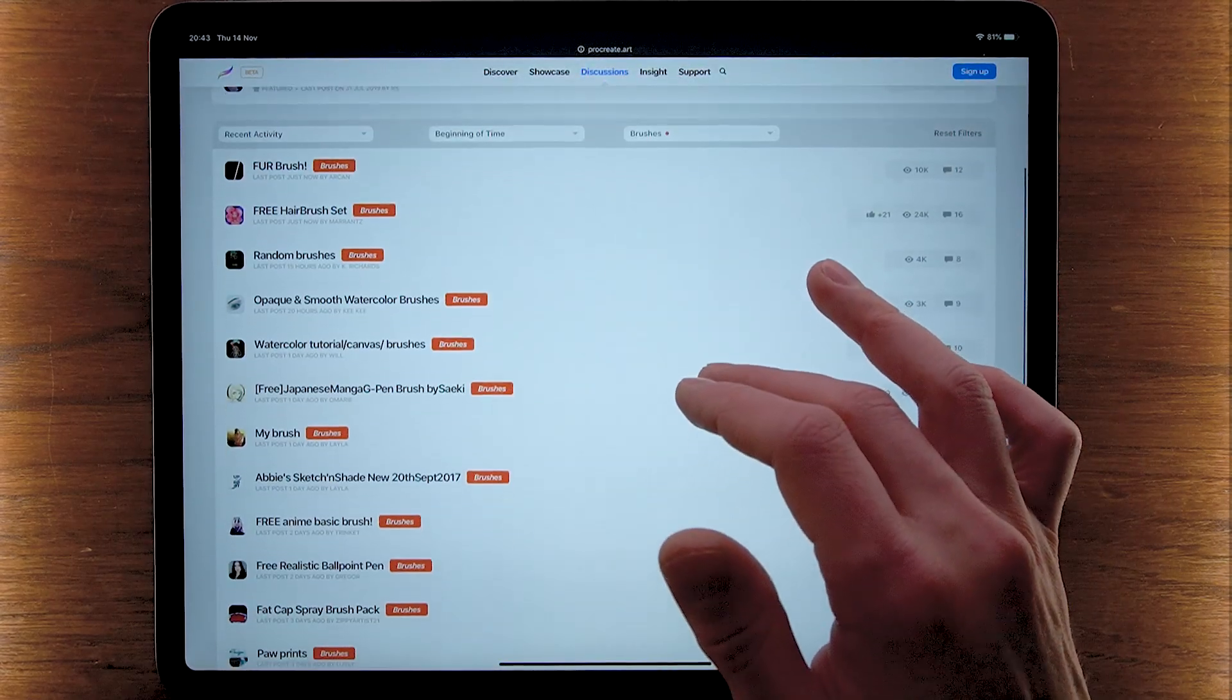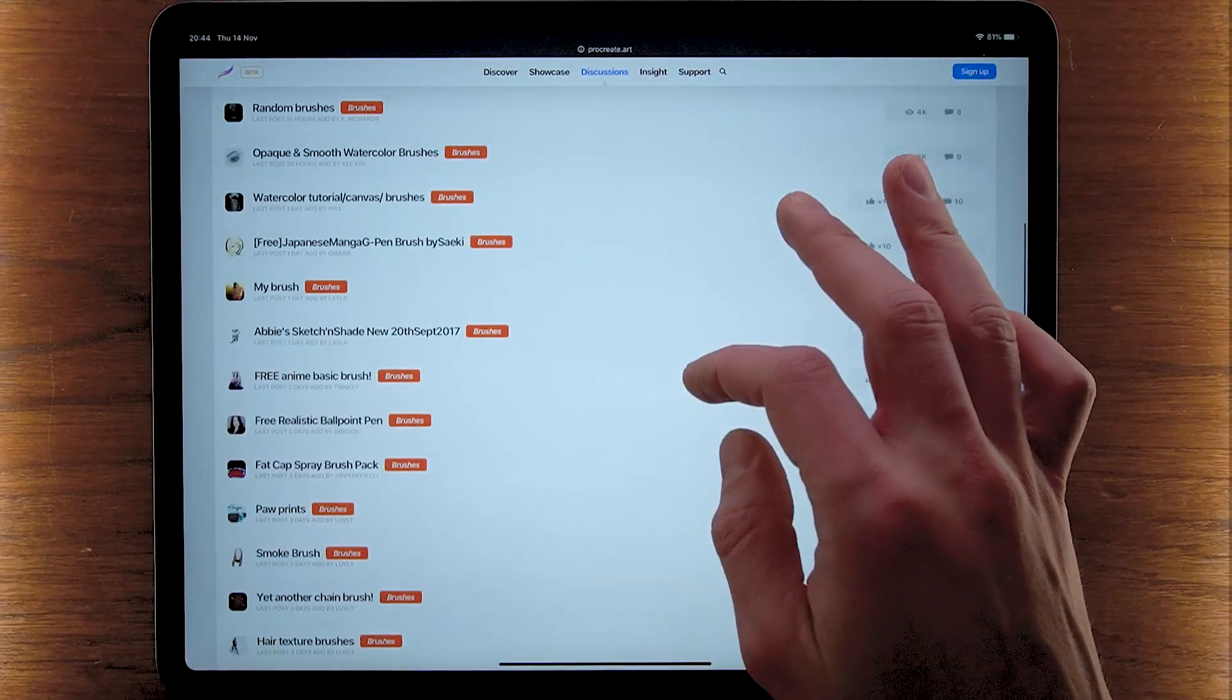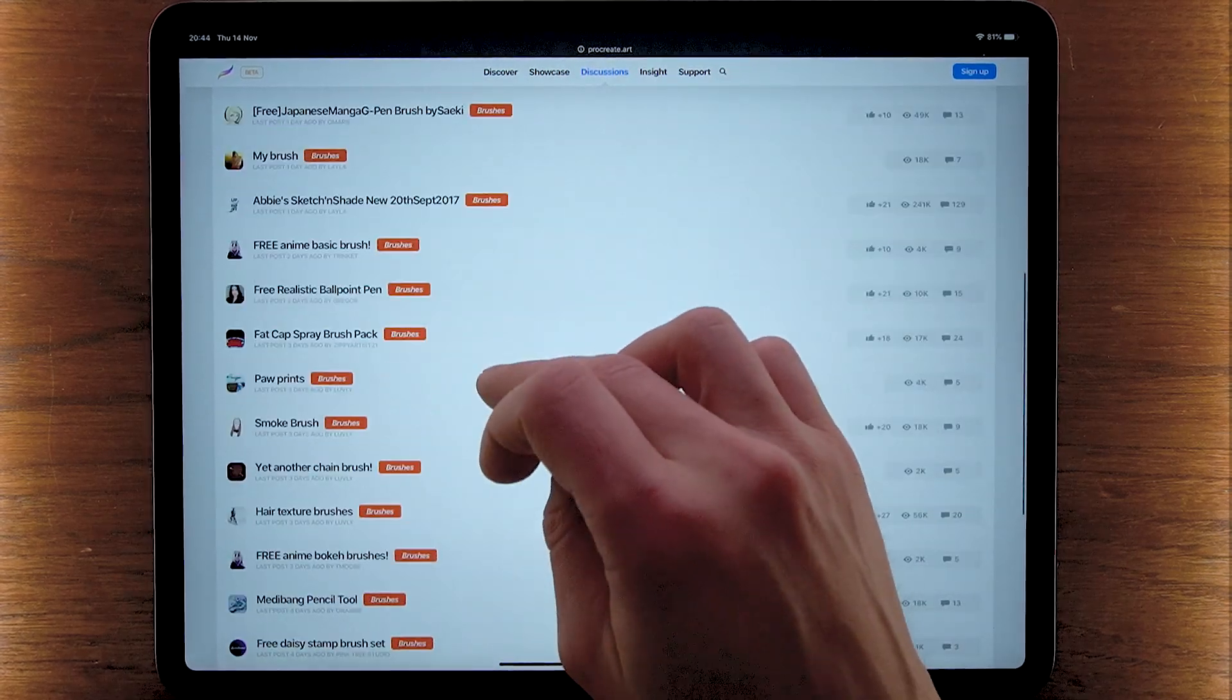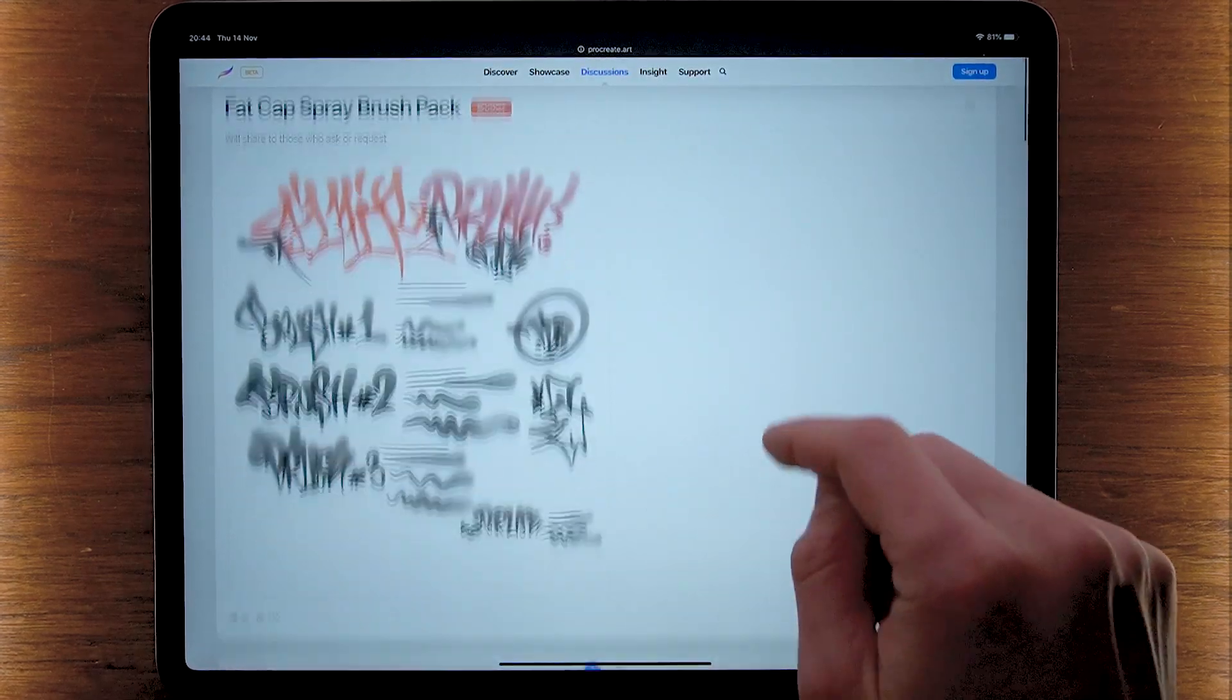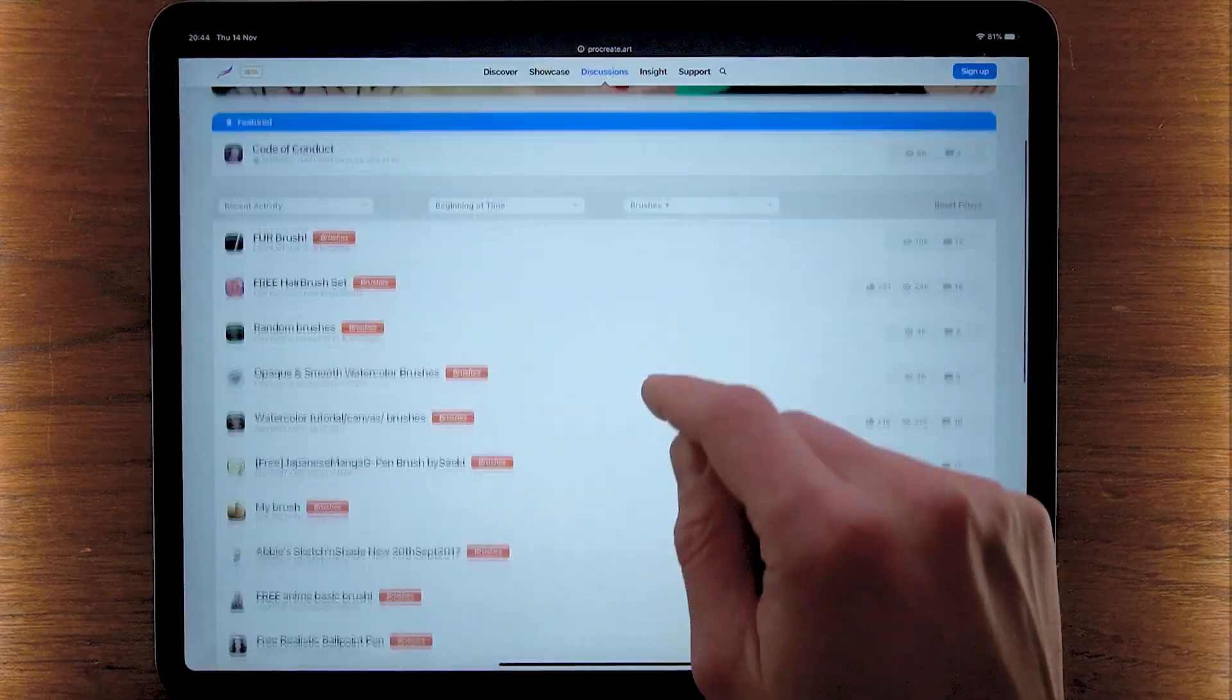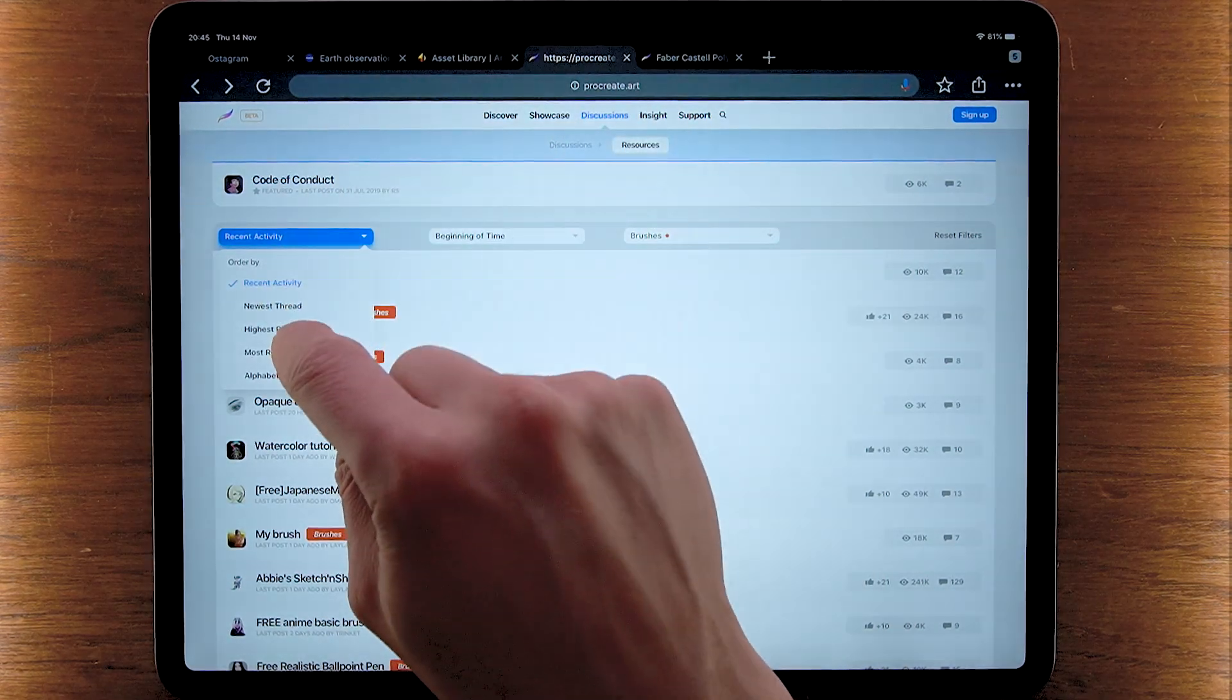If you tap on the brushes here we see a bunch of brushes that we can download. Some of them are free, some of them are paid, some of them are of various quality. Let's try, for example, realistic ballpoint fat cap spray brush pack. There's no download link here so let's find another one. Let's sort by highest rated.